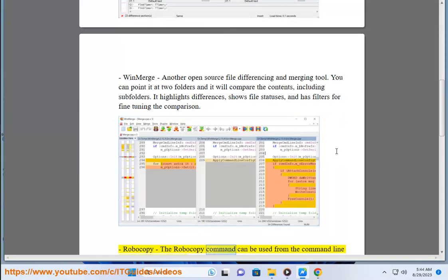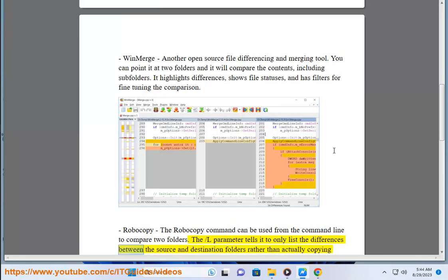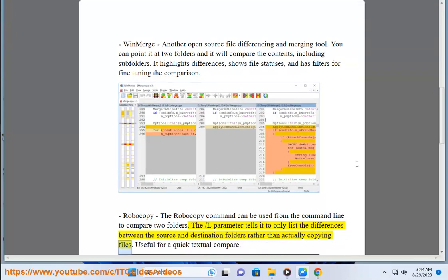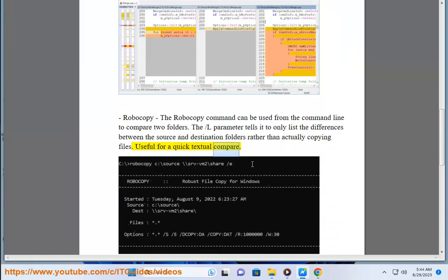Robocopy. The Robocopy command can be used from the command line to compare two folders. The /L parameter tells it to only list the differences between the source and destination folders rather than actually copying files. Useful for a quick textual compare.